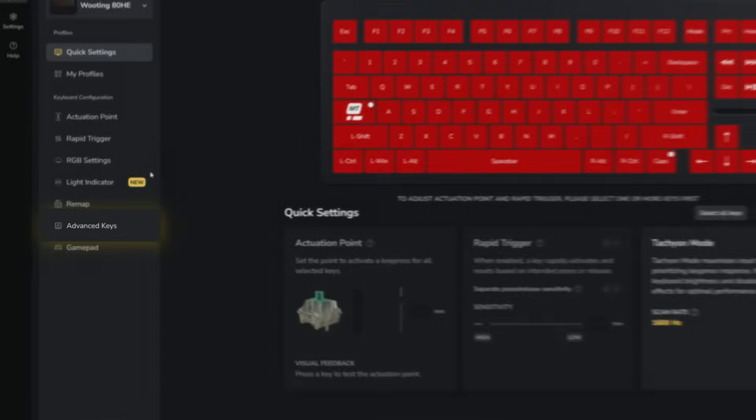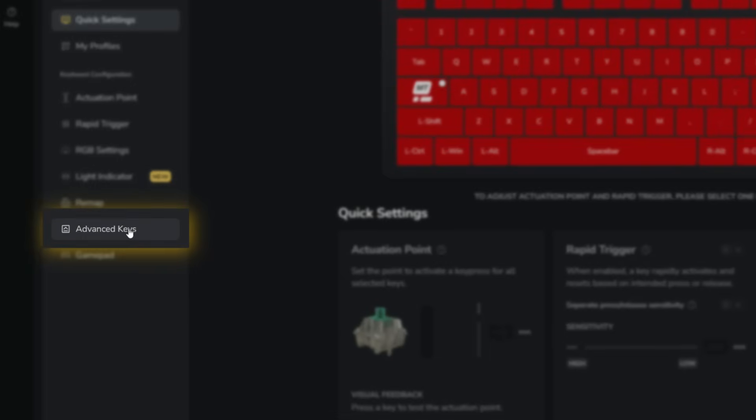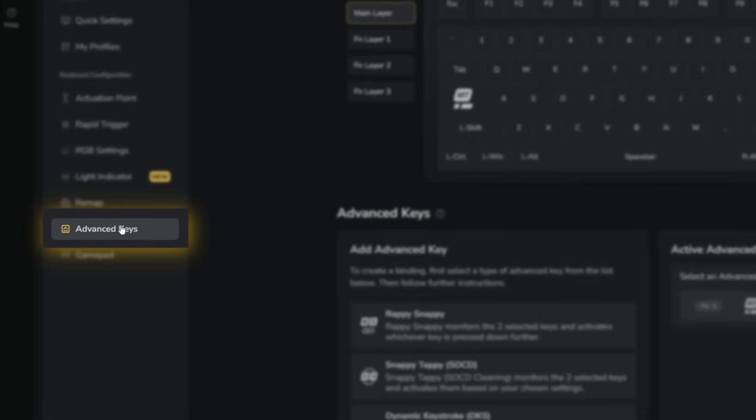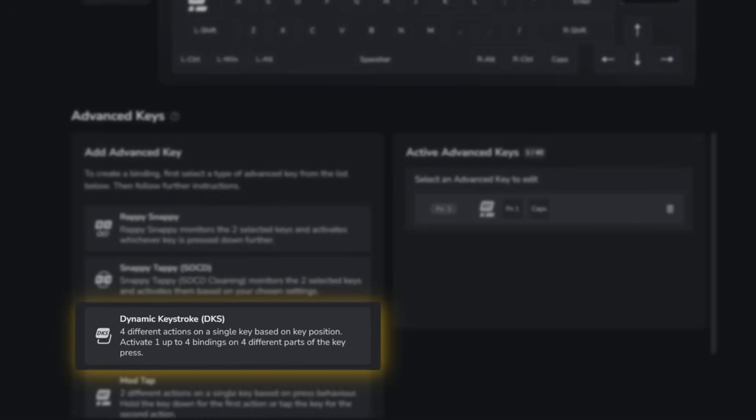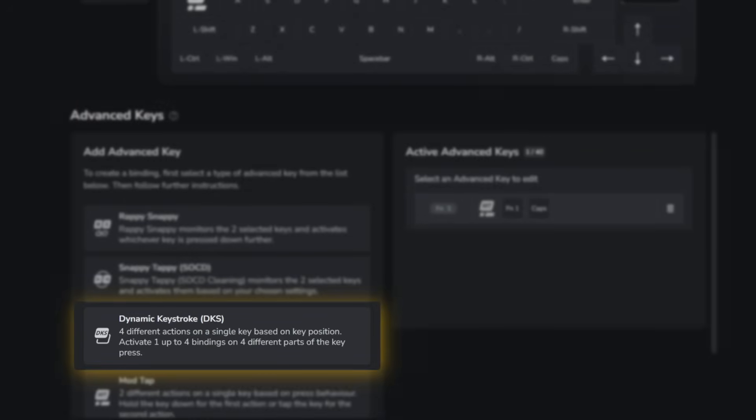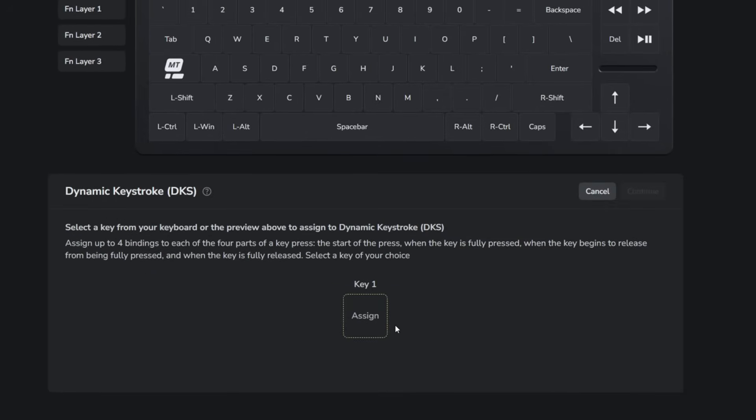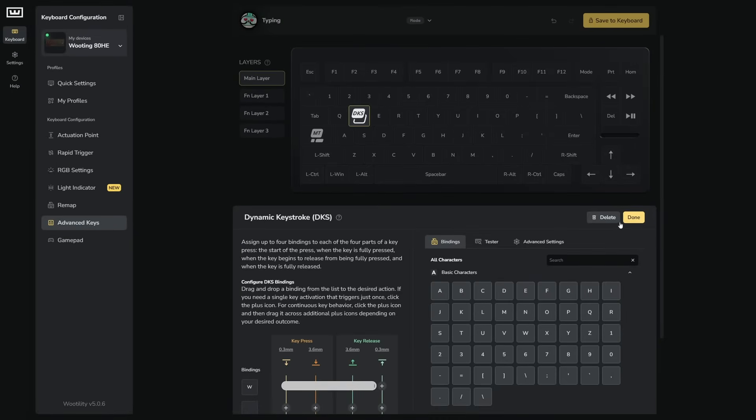In Wooting Utility, navigate to the advanced keys tab on the left, click on the dynamic keystroke button, and select the key where you would like to have DKS set up. In our case it will be the W key.